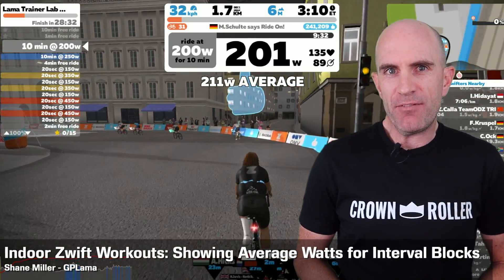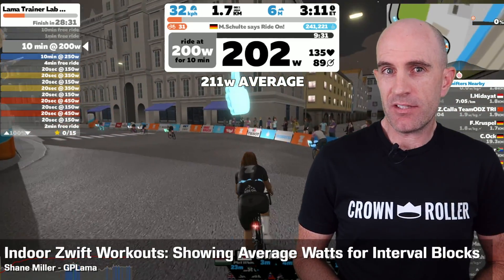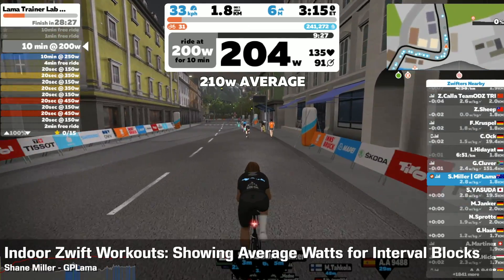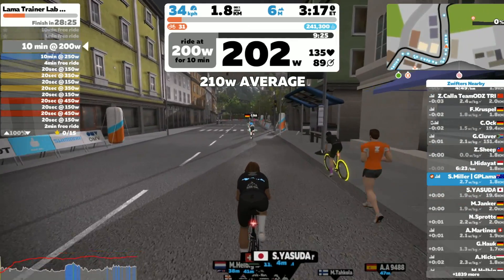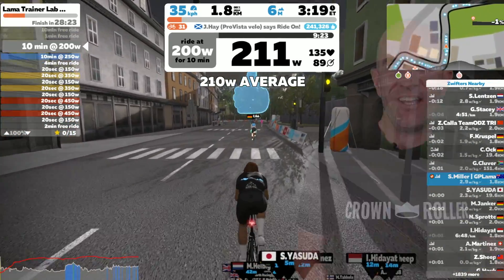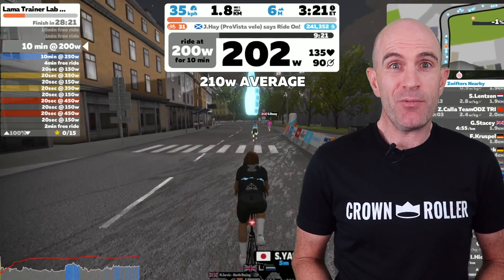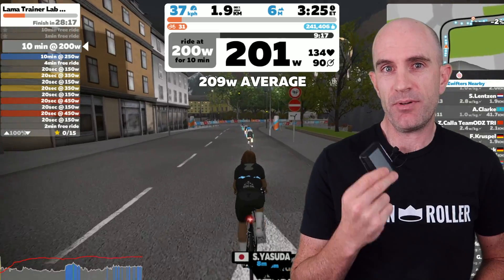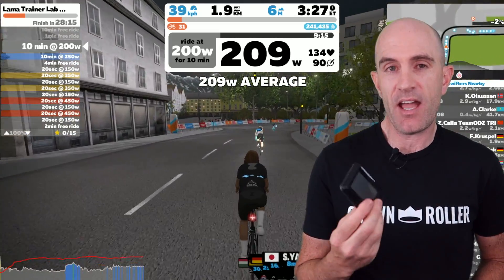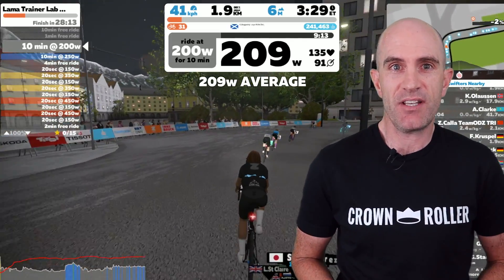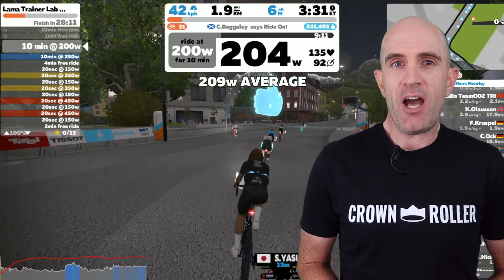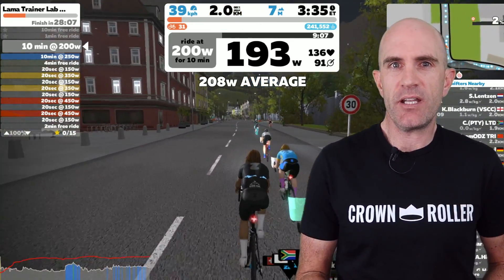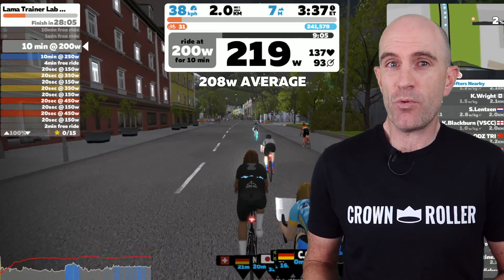Today we look at adding the average power on screen for custom workout interval blocks. Showing average lap power is common out on the road when doing hard efforts and intervals on head units. We press lap, and at the end we see the average power held for that specific section. Showing average lap power is seen in some FTP tests in Zwift, but it's not an option to select or implement within custom workouts in the workout editor.